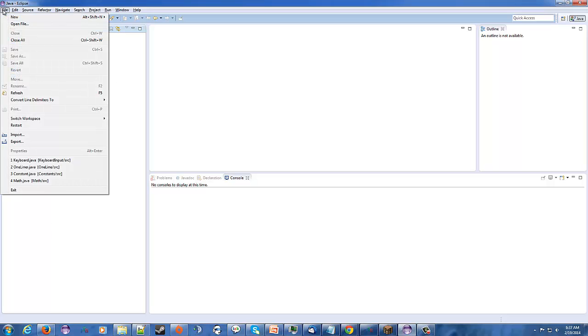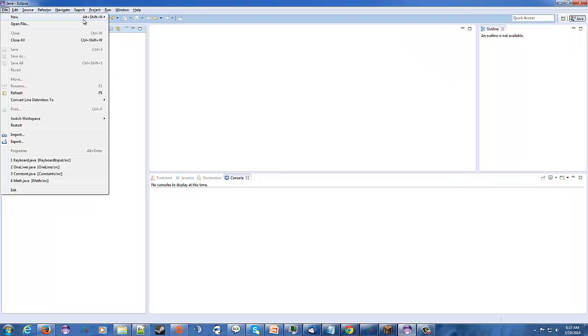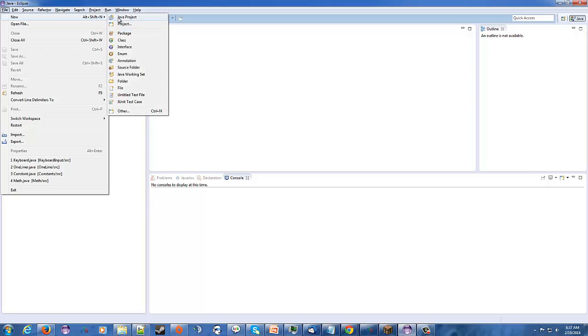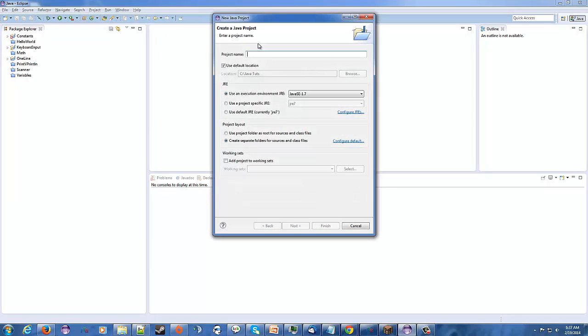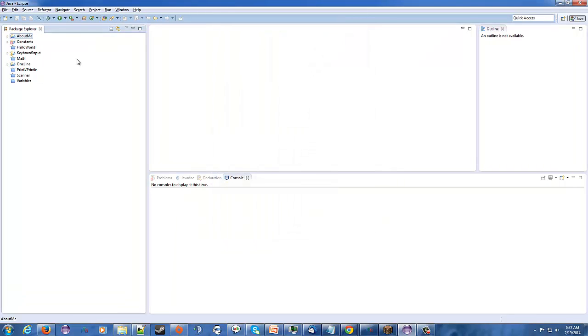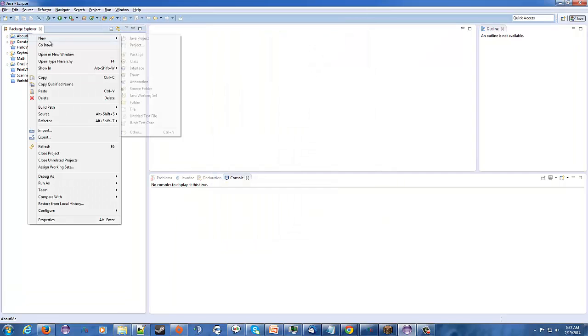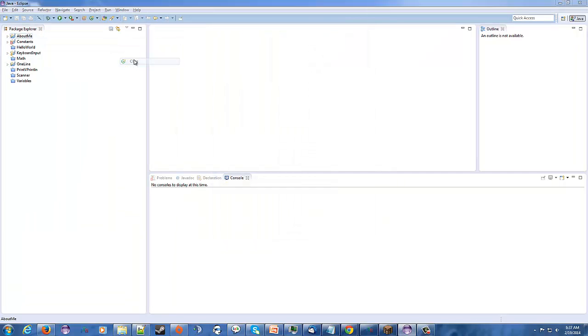So the first thing we're going to do, like always, we're going to do file new, oops, if I can do it, file new, Java project, about me, and I'm going to name the class of, just call it about.